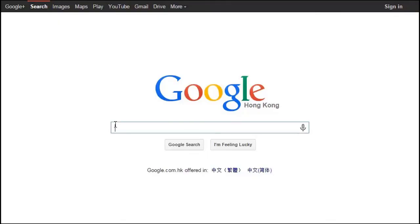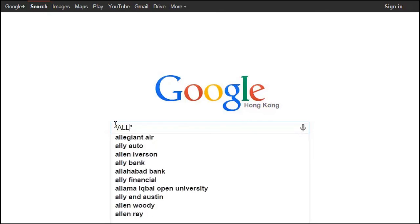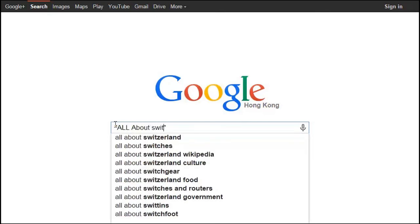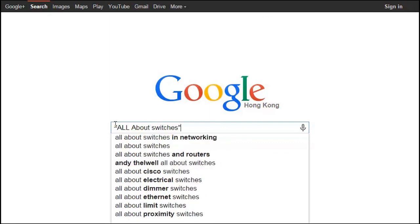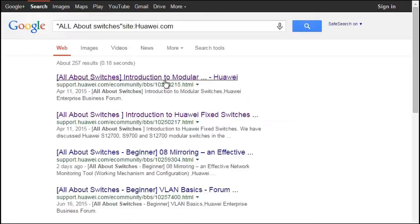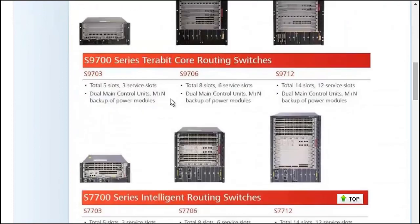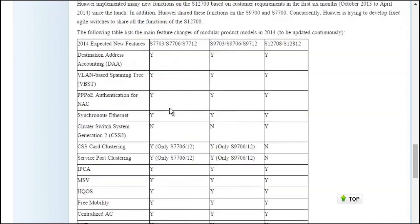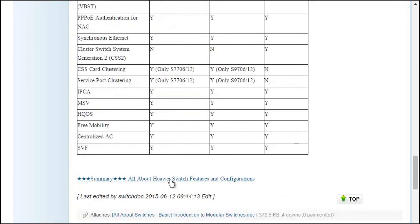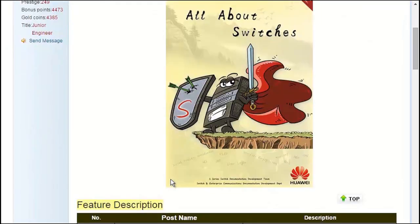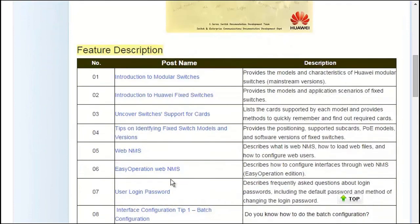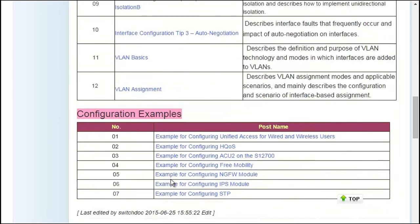To obtain more information about common configurations and typical features of Huawei switches, see the 'All About Switches' threads. To find these threads, search for "All About Switches site:huawei.com" in Google, then click any of the displayed links to enter Huawei Enterprise Support Community. For details about more features, visit the home page. The 'All About Switches' threads describe typical configurations and users' questions about Huawei switches.